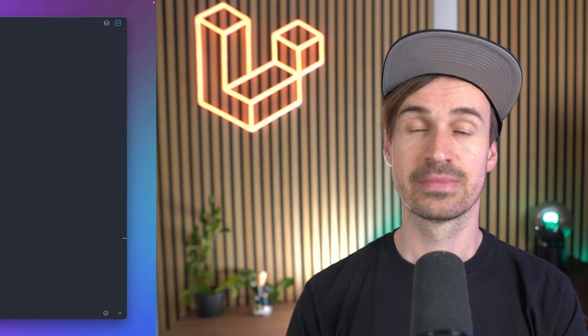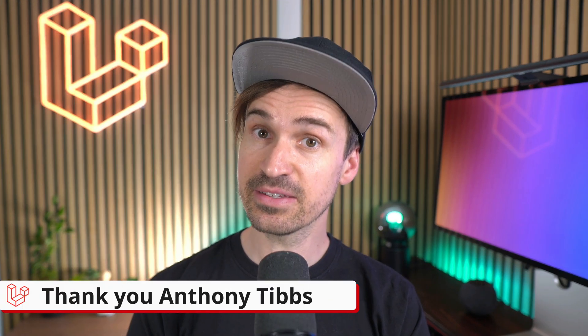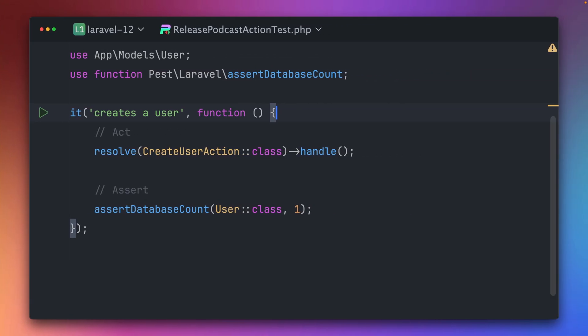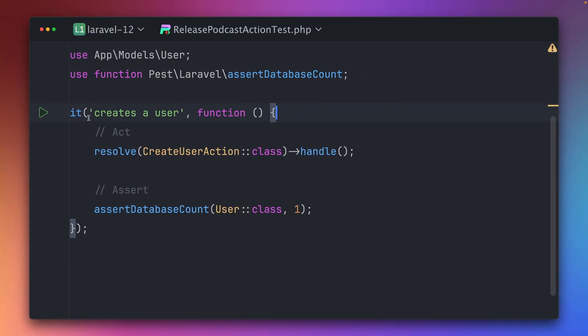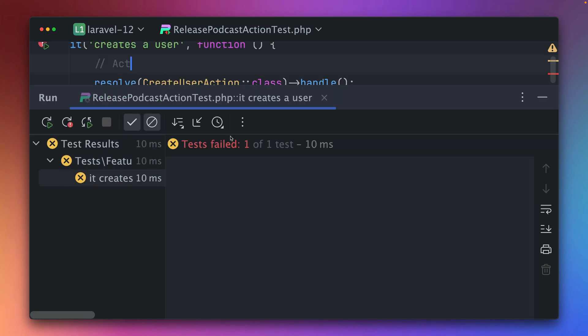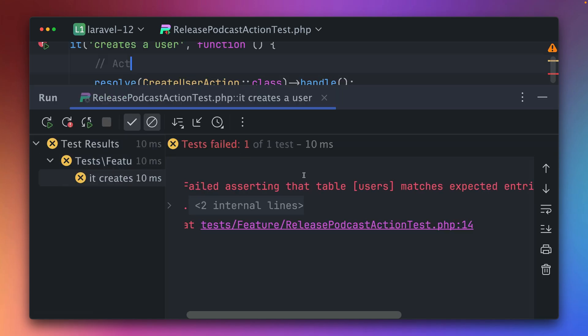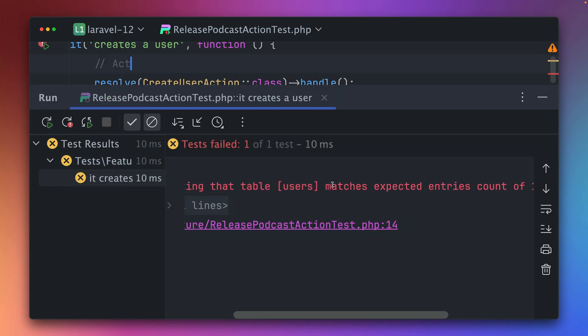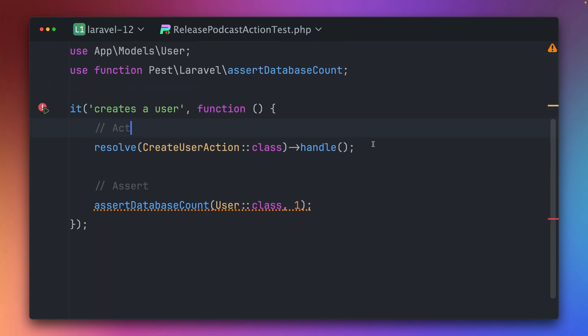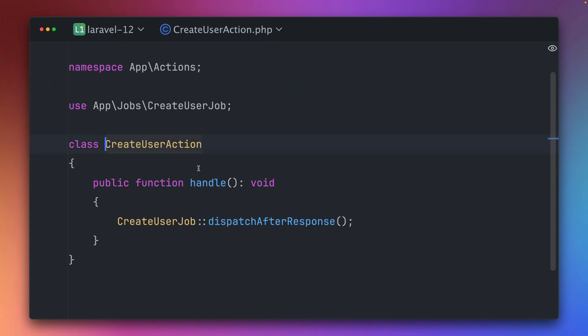Next is a really useful addition for writing tests: the ability to disable dispatch after response in your test environment. Here inside this test we want to make sure that it creates a new user when we call this handle method on the action. We want to make sure that inside our user table we have one user. If we try to run this we can see that this is not working because we expect one but we have zero entries inside our user table.